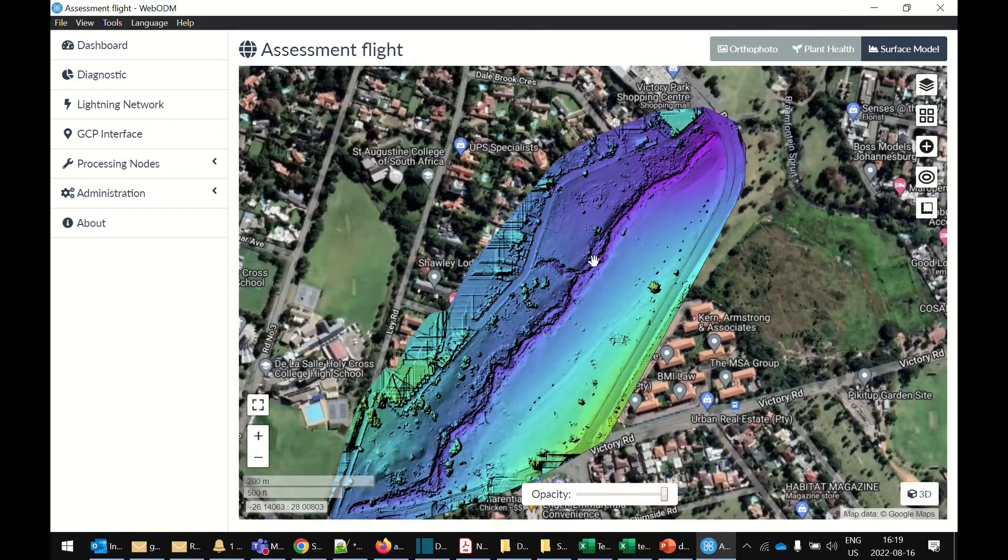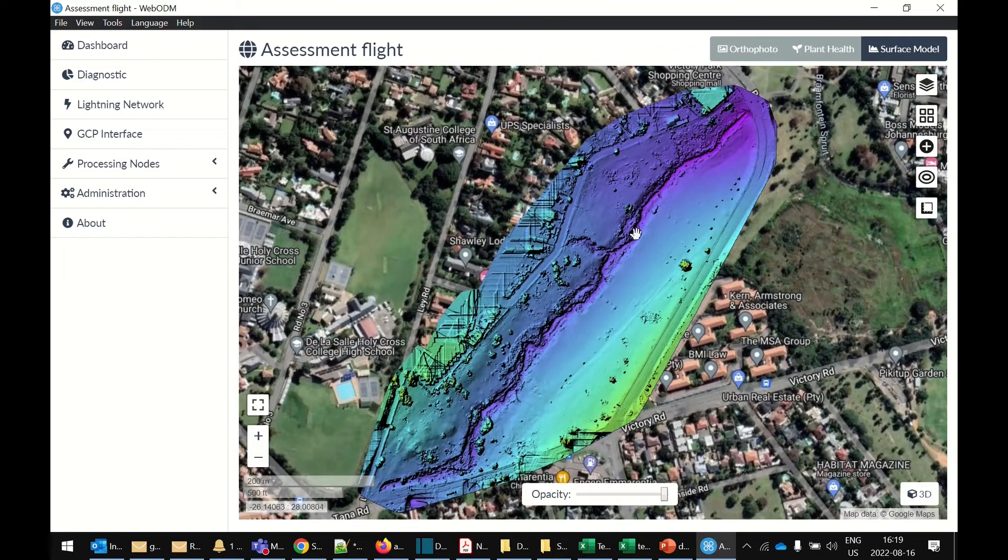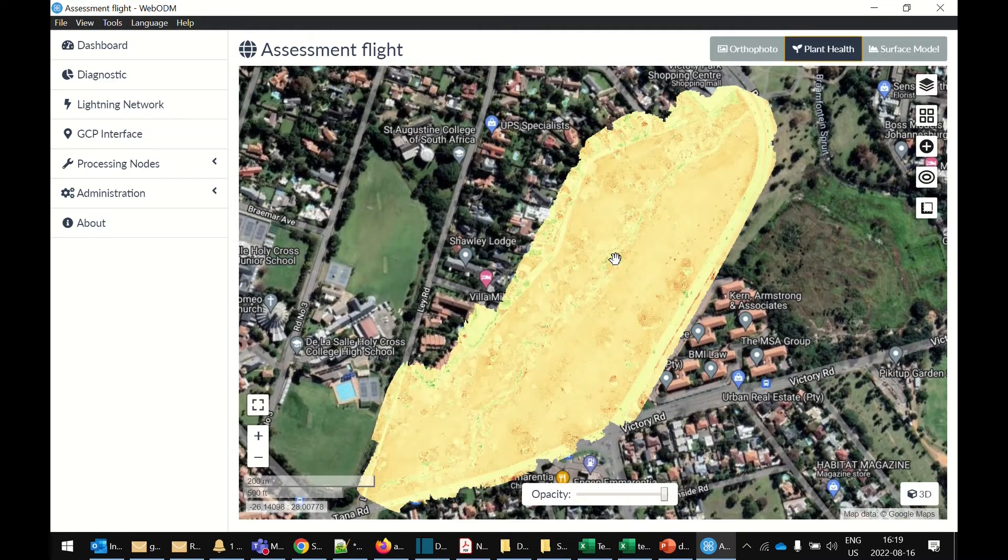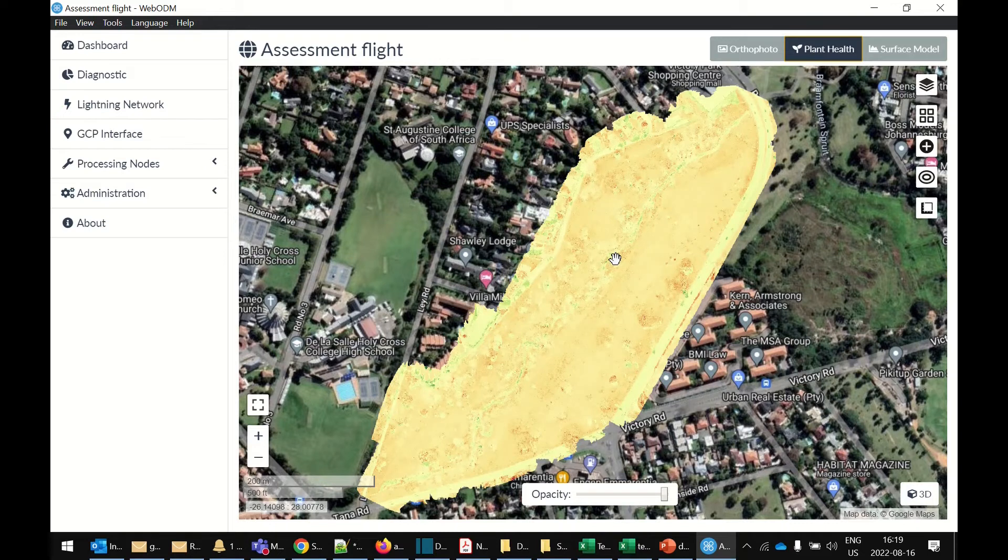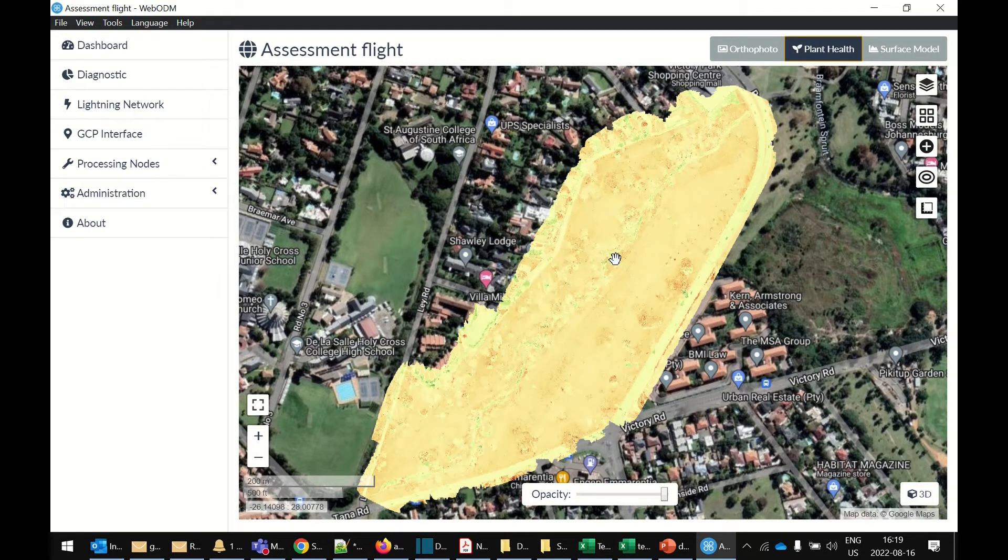There is a plant health model, but typically to do that, you would need to be flying with a multi-spectral camera. So this wouldn't be an accurate plant model, so I wouldn't recommend relying on it too much.